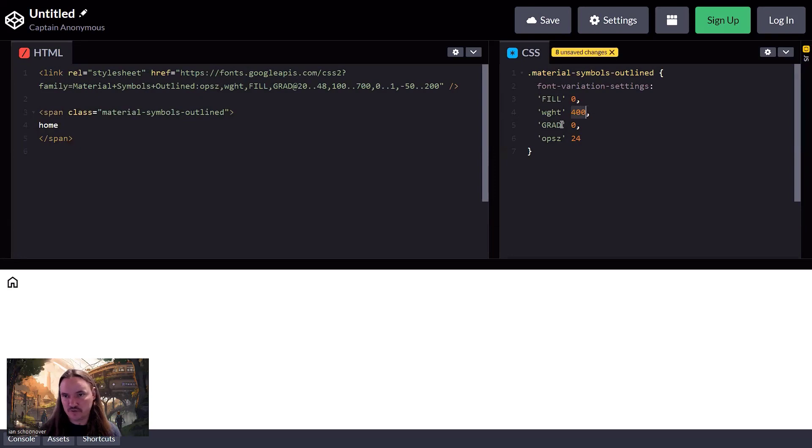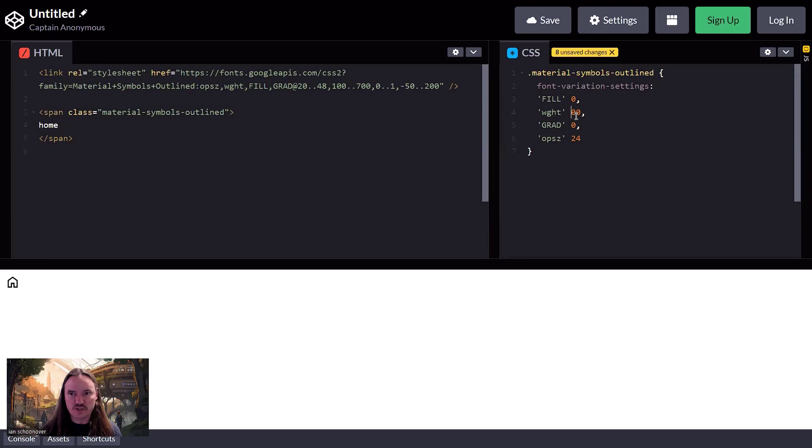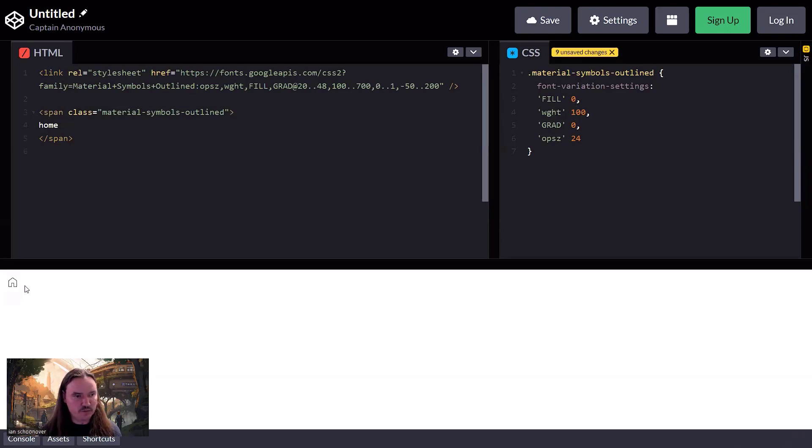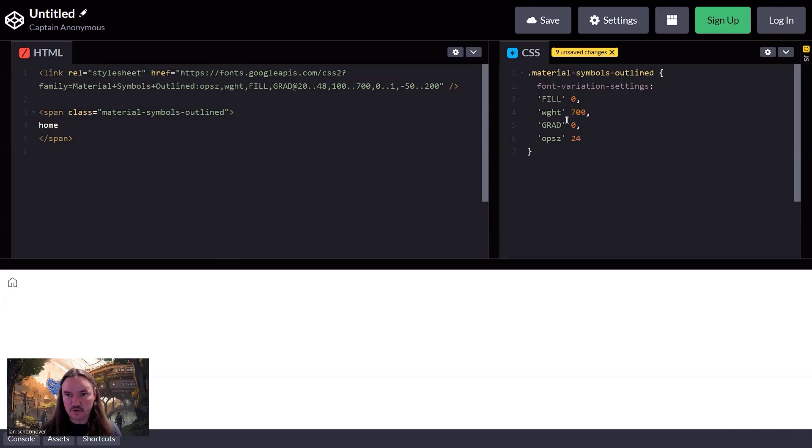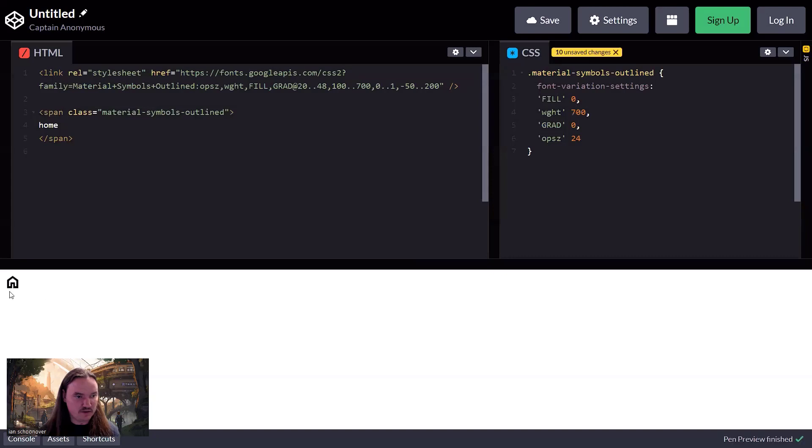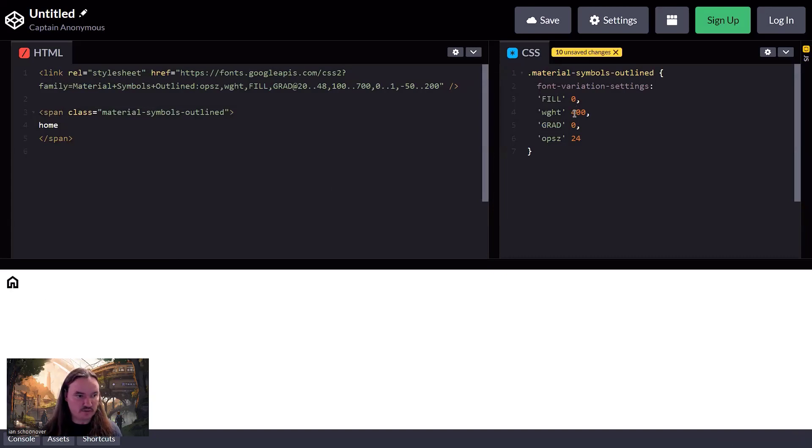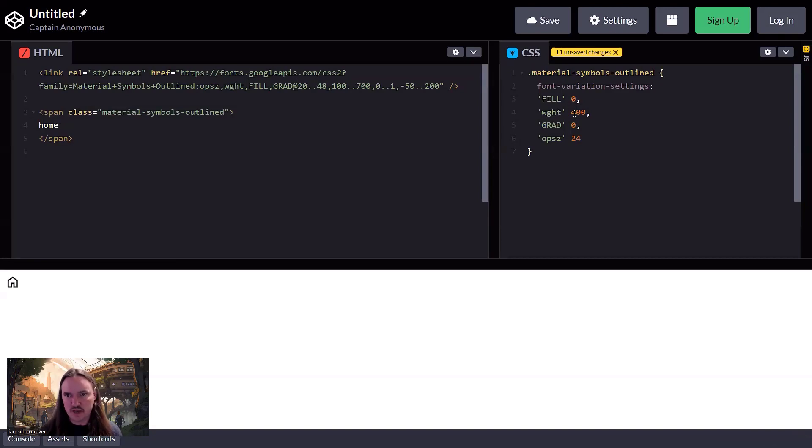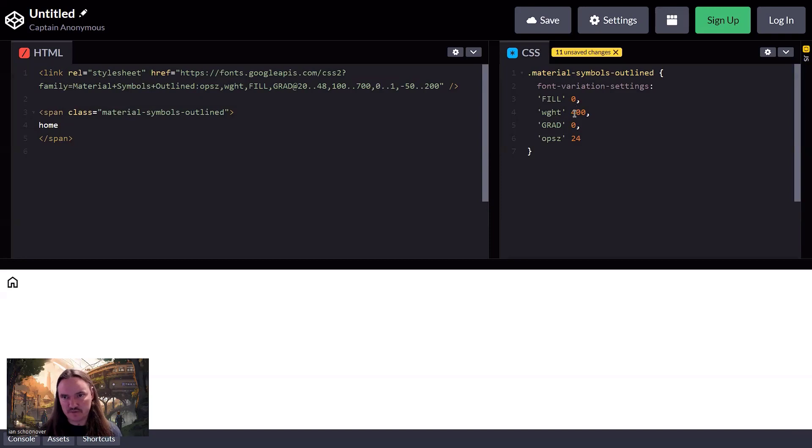So for example, you see the weight over here is 400. 400 is technically the normal value or the regular value. If we change it to a lighter value like 100, and then we look at our icon over here, we'll notice that it got thinner. And so then if we want to go up to a heavier weight, we go to 700 and it gets thicker. And so then if we want to go back down, say back to the regular value, we go to 400. You can do 200, 300, 500, 600, any increment of 100 between 100 and 700.